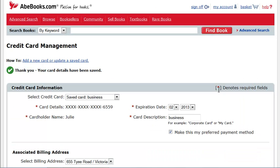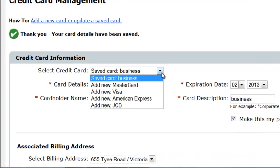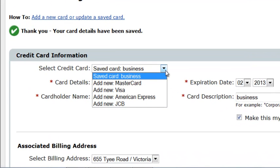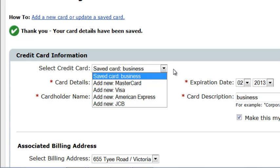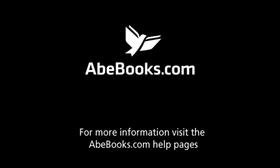A blank credit card management screen will open. Click the Select Credit Card drop-down. You can confirm that the card was saved successfully by locating its card description in the list. I hope this information has been helpful. Thank you for watching and enjoy shopping on Abe Books.